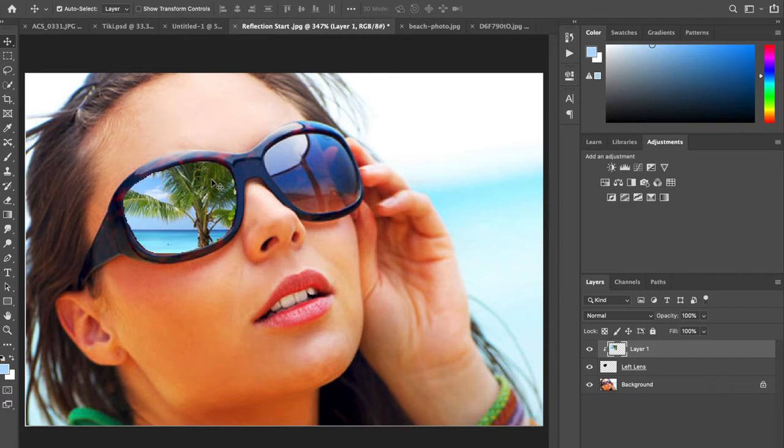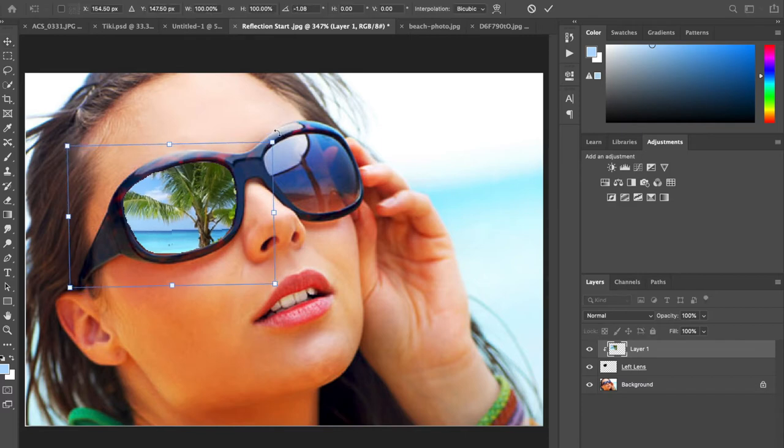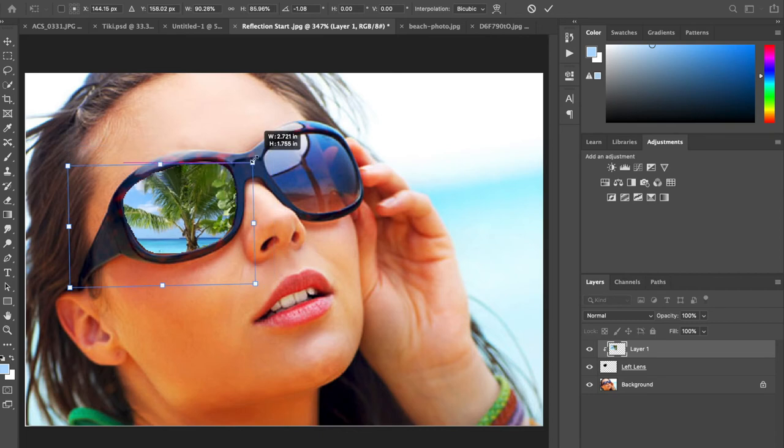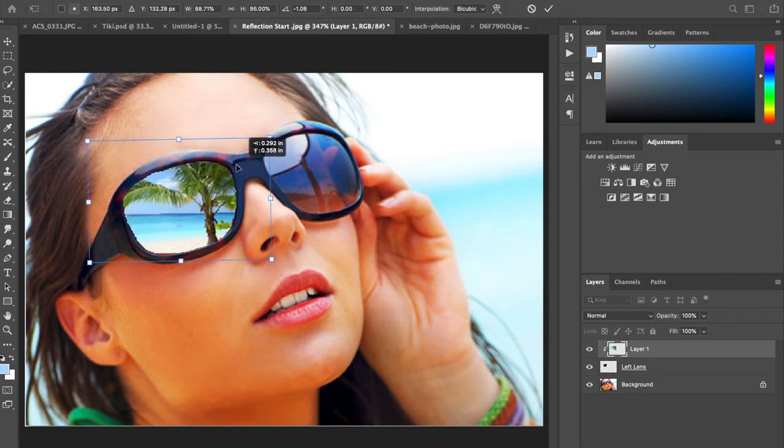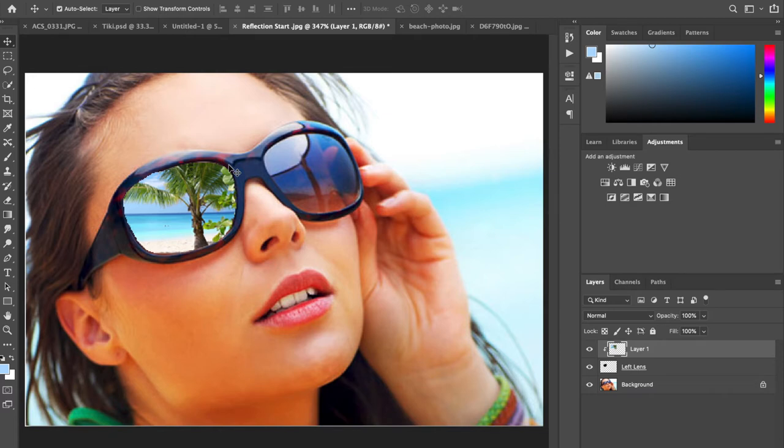That was step five. Now we're on to step six. If we want to resize it or reposition it again, you can do command T and drag it to reposition it, rotate it however you would like, move it around until you are satisfied, then hit the check mark at the top or enter or return.